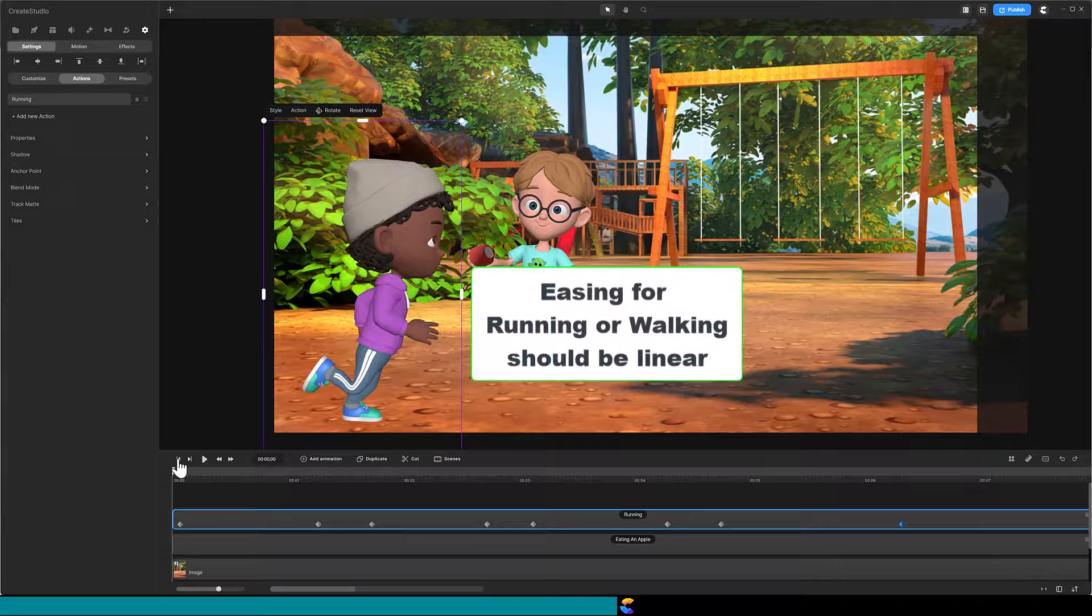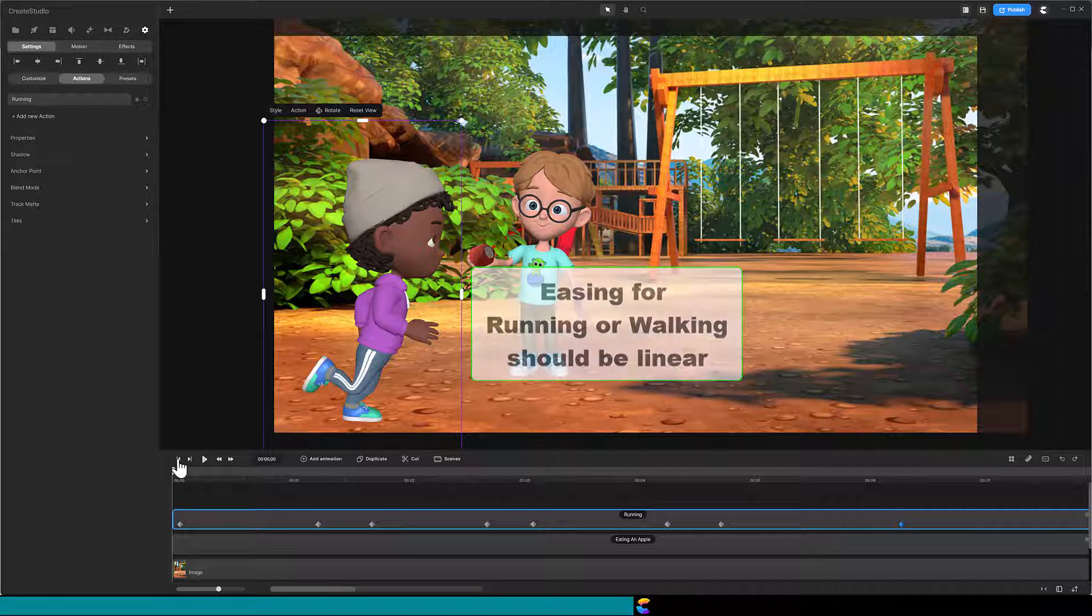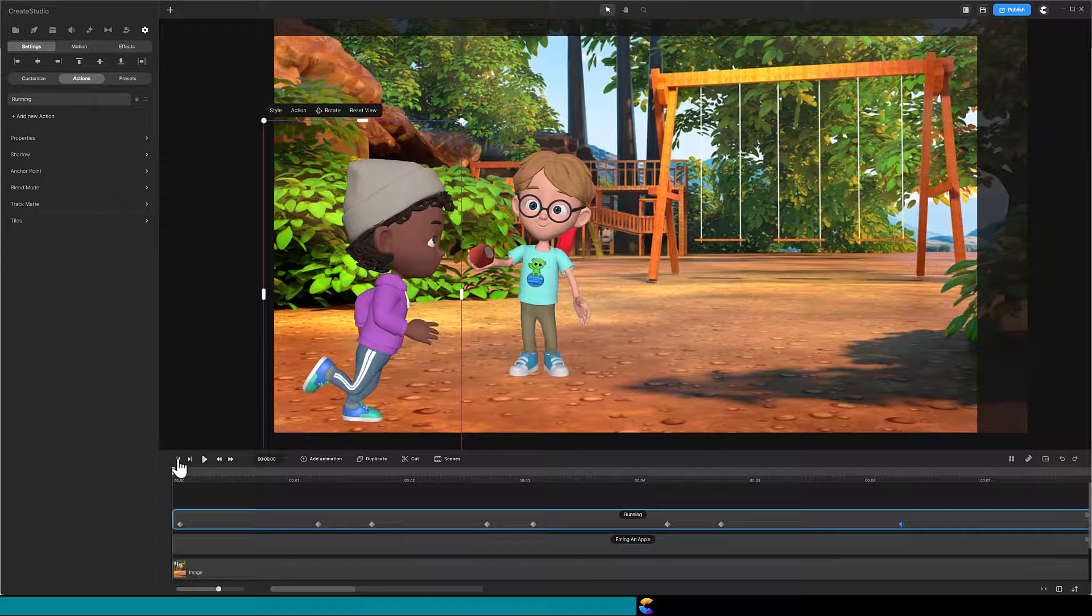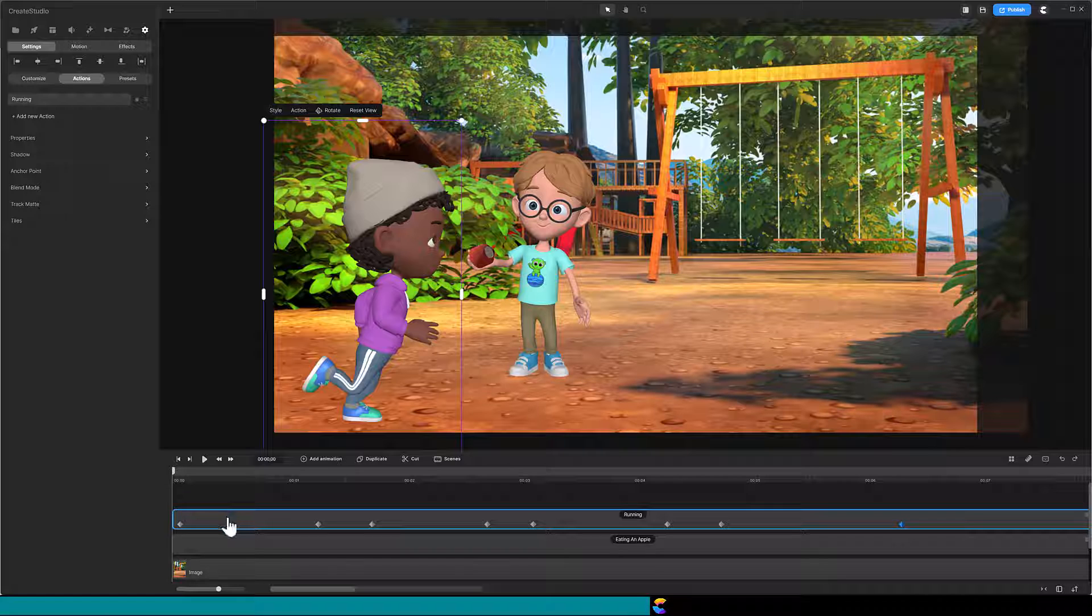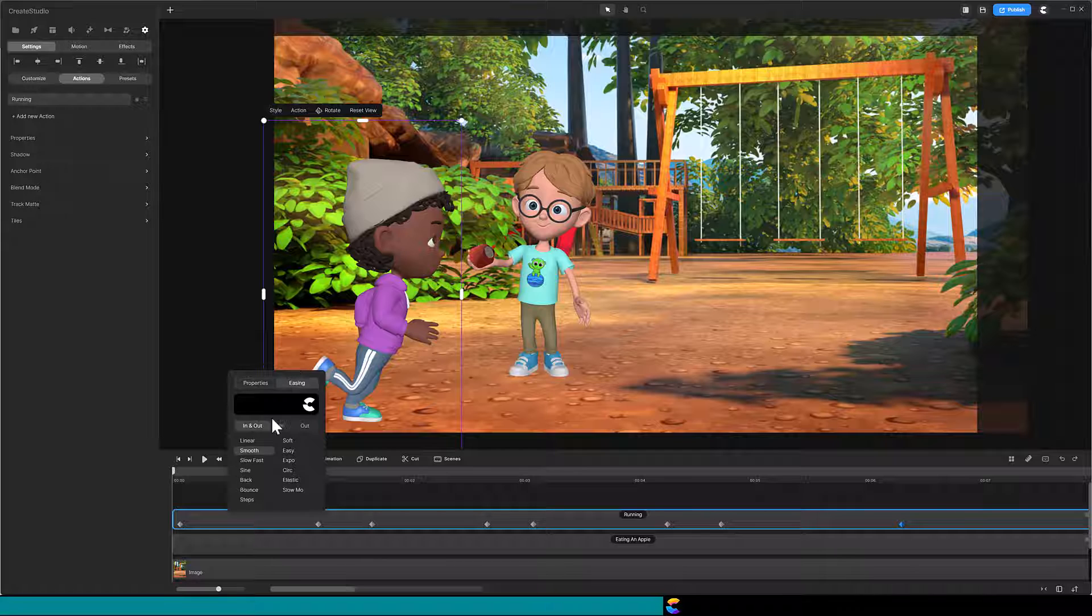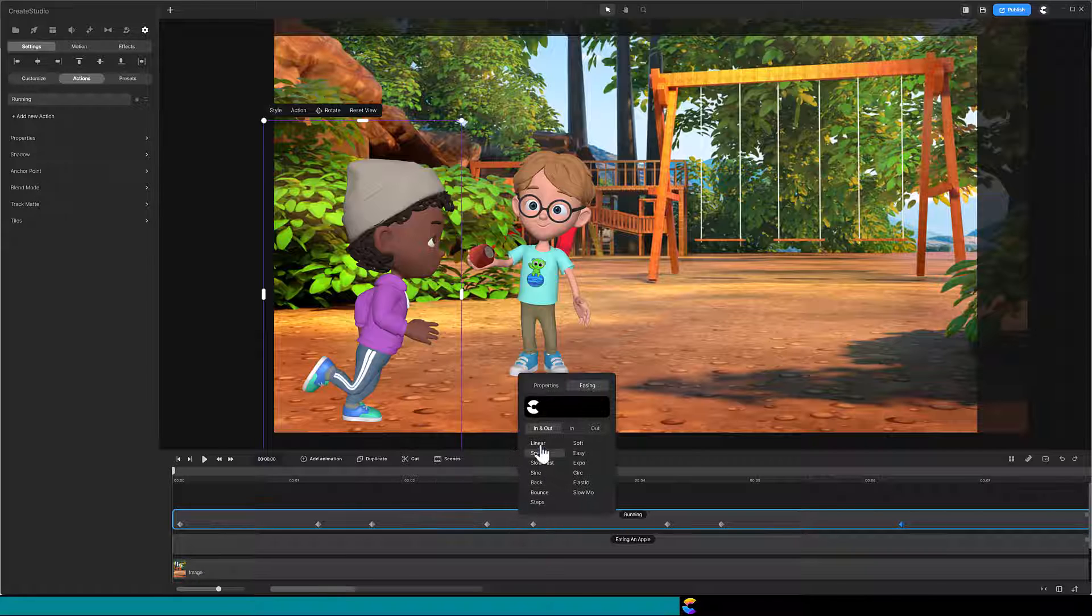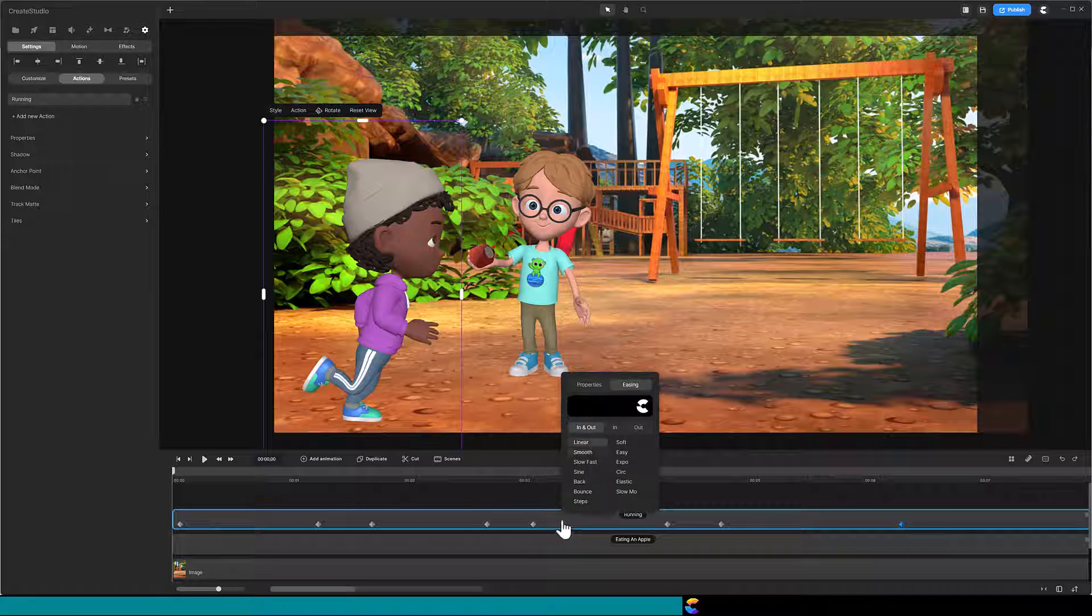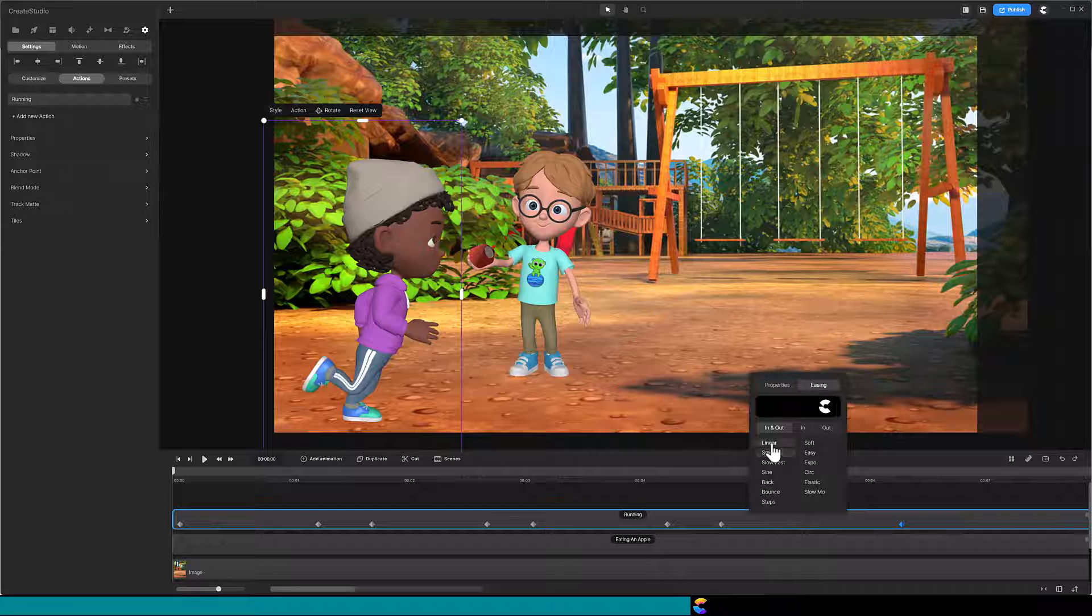When using an animation for running or walking, the easing needs to change from the default to linear. To do that, position your mouse between the keyframe diamonds until it turns into a pointing finger. Right mouse click, click on easing, then select linear. Do that for each of the animations. That will fix the issue where Isaac appears to be running in place.